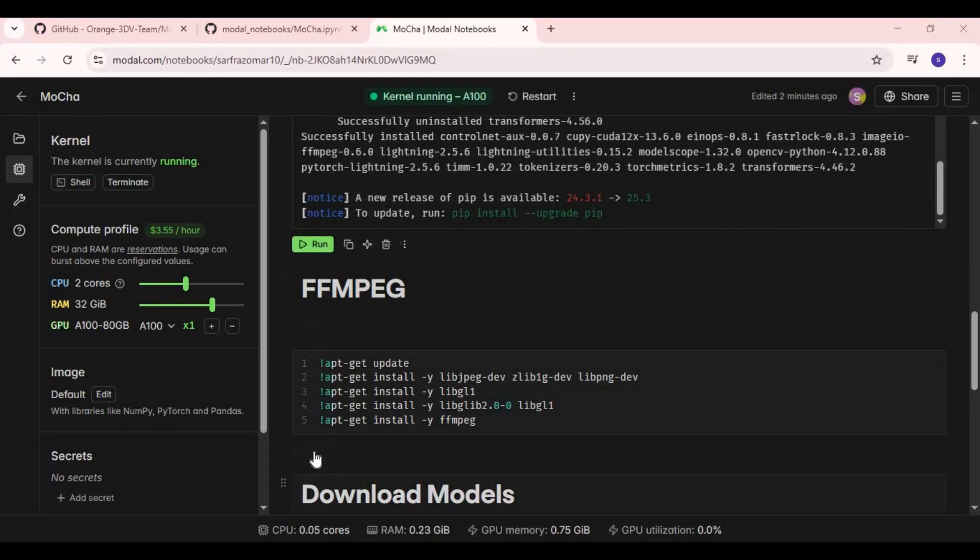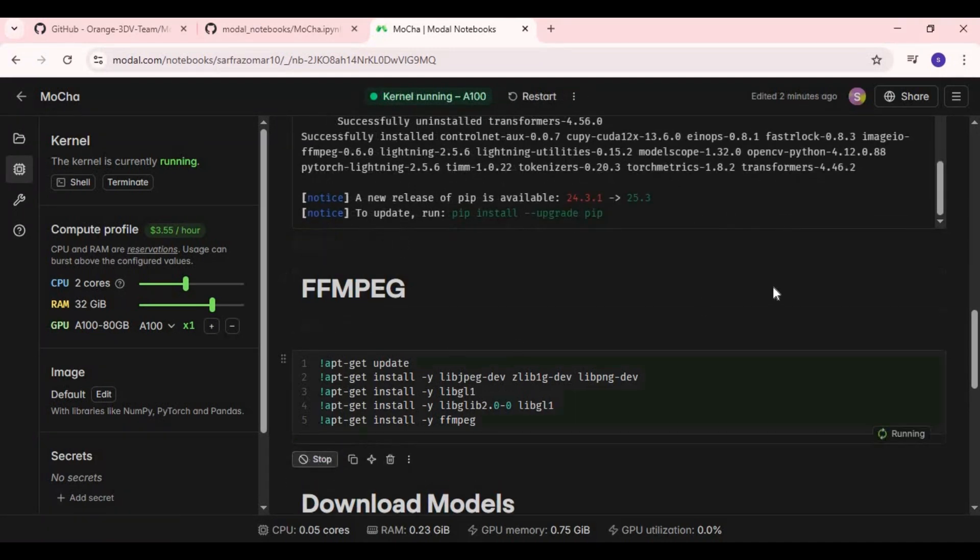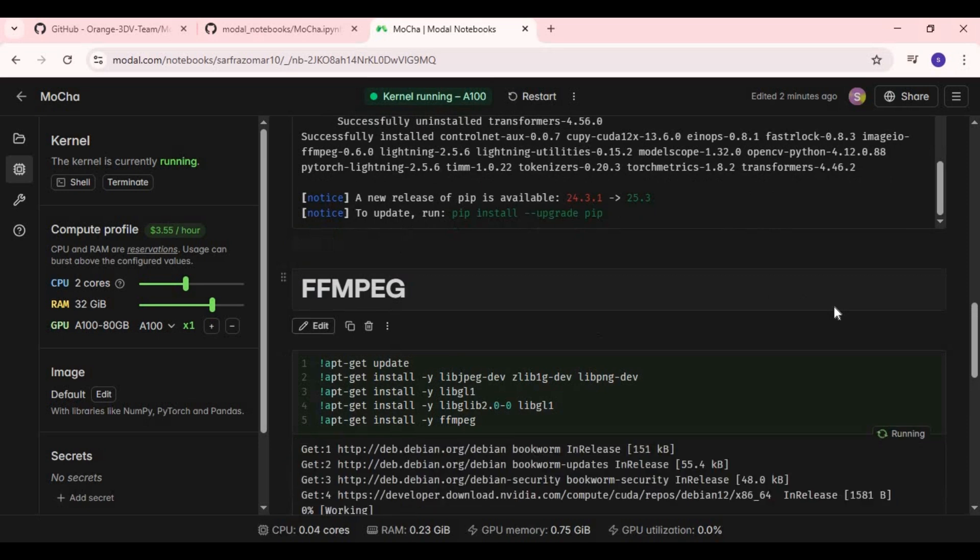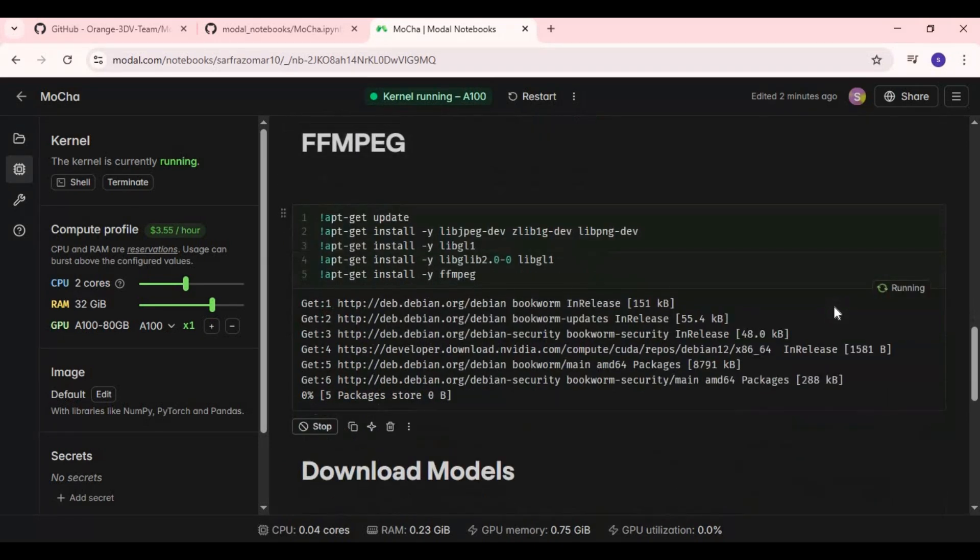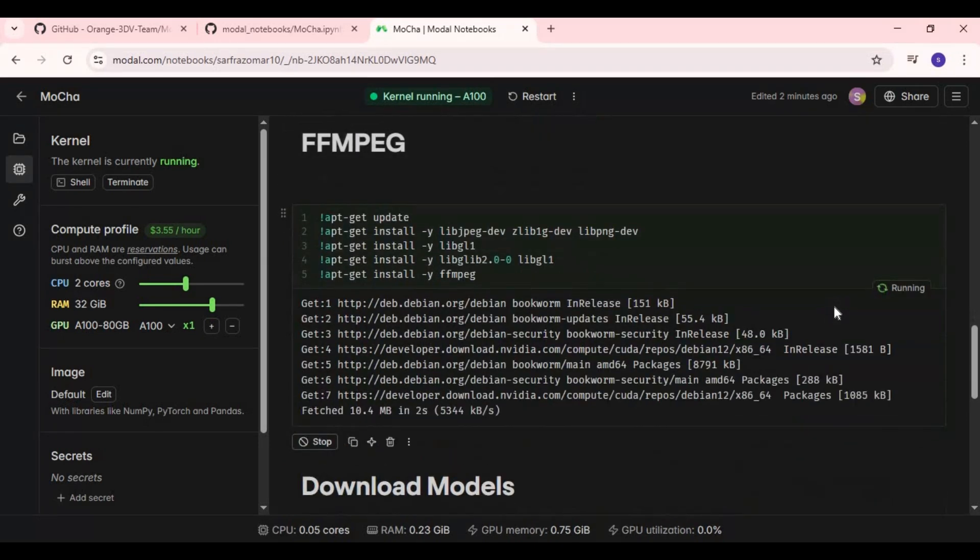After requirements cell done running, run FFmpeg cell then cell to download models.